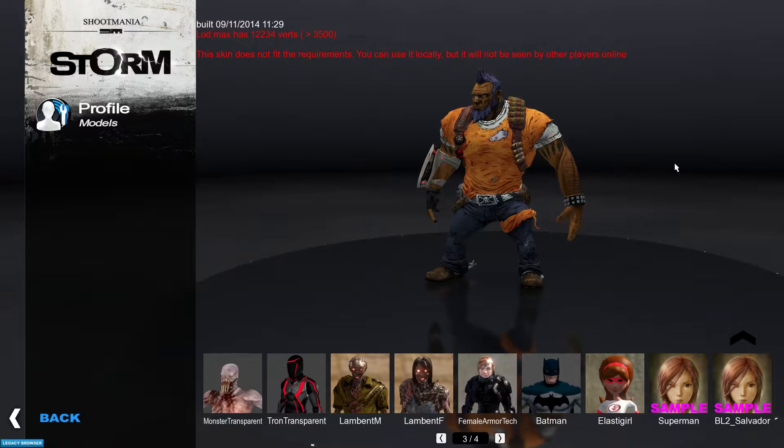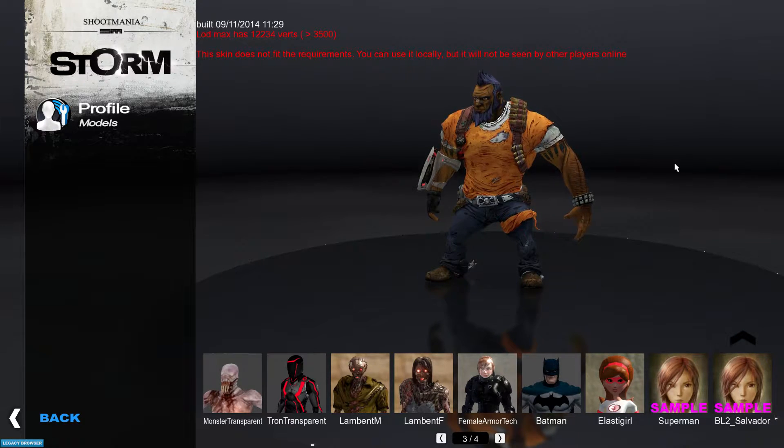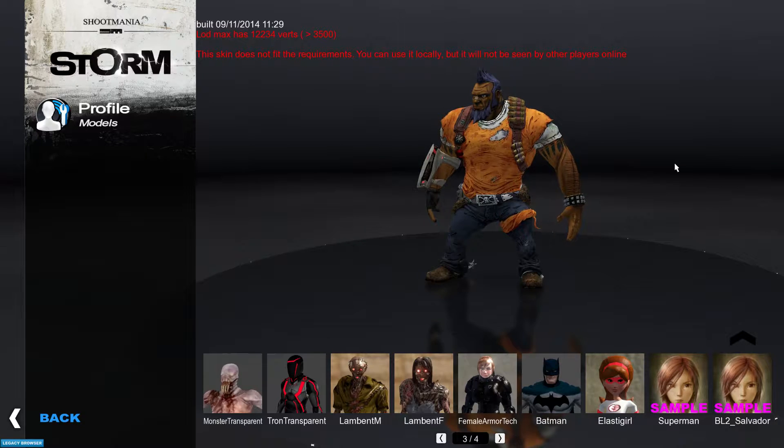Hey there, and welcome to a new Blender tutorial series to show you how to import a character model into ShootMania.